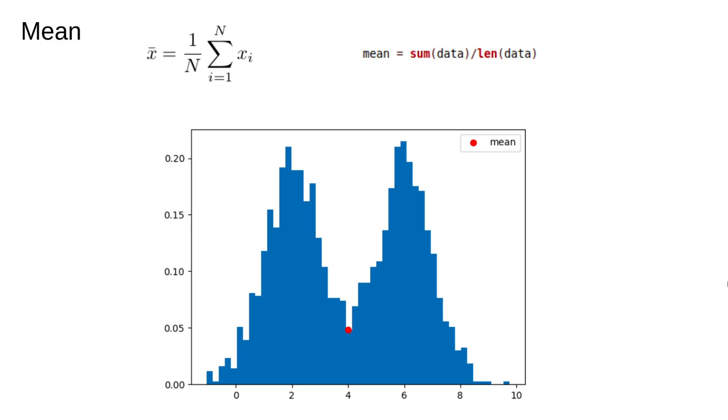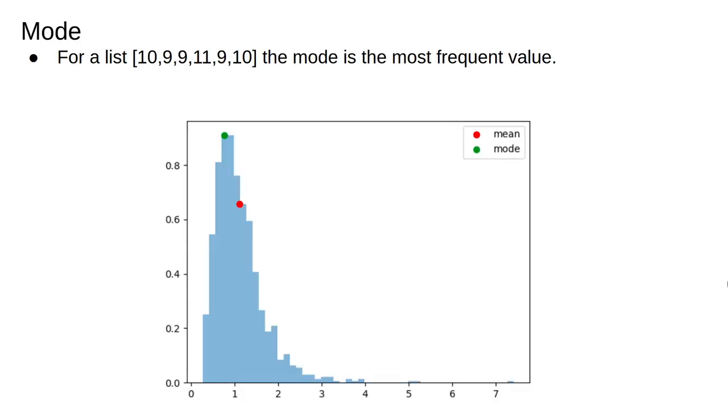In this case, the mean is in the middle, but it's also a really bad summary of the data. Hardly any of the observations occur close to the mean value. In these cases, other measures of central tendency might be more appropriate than the mean.